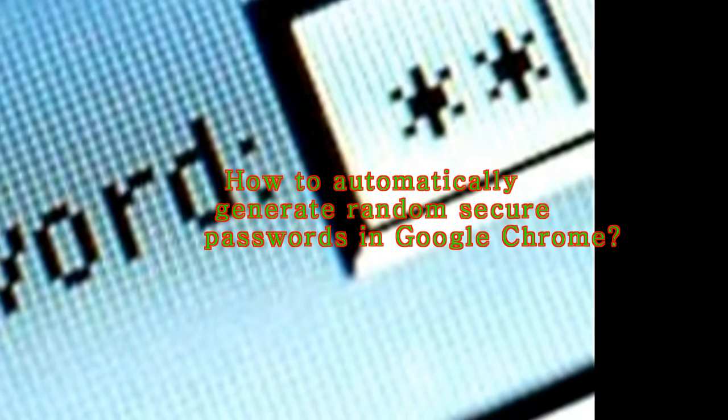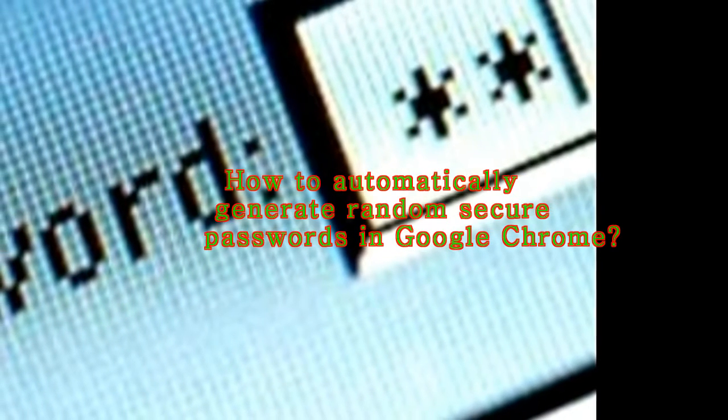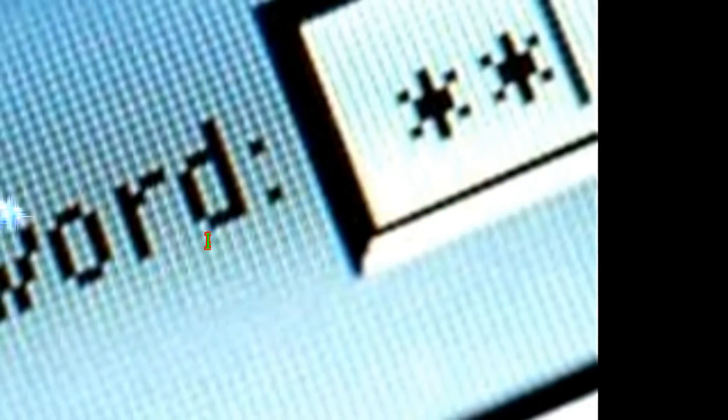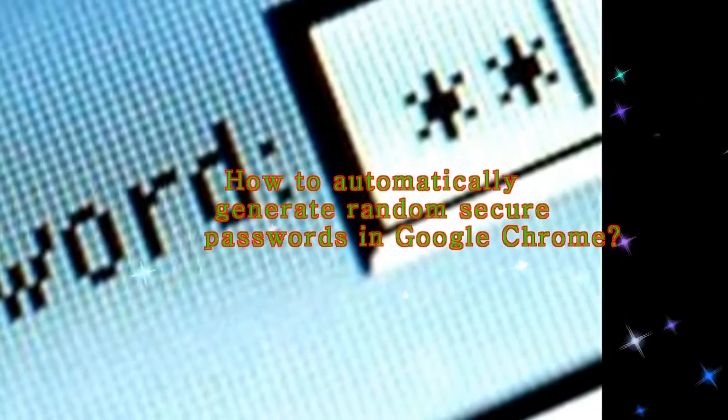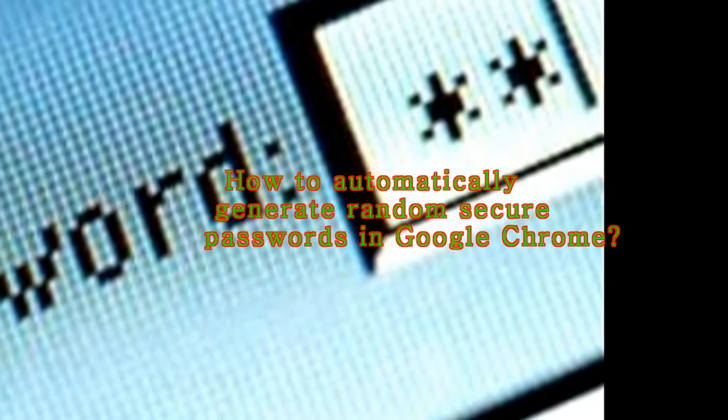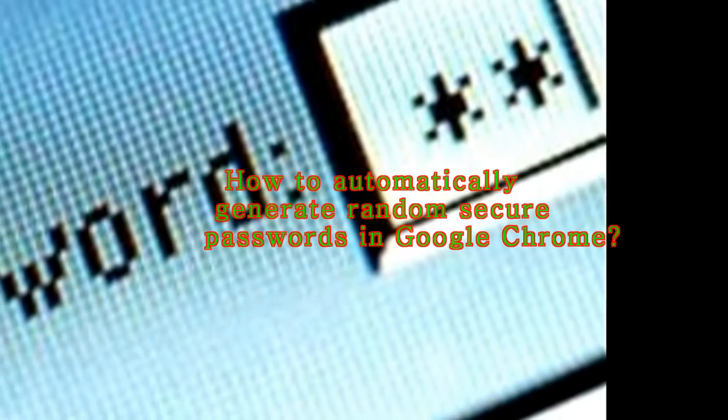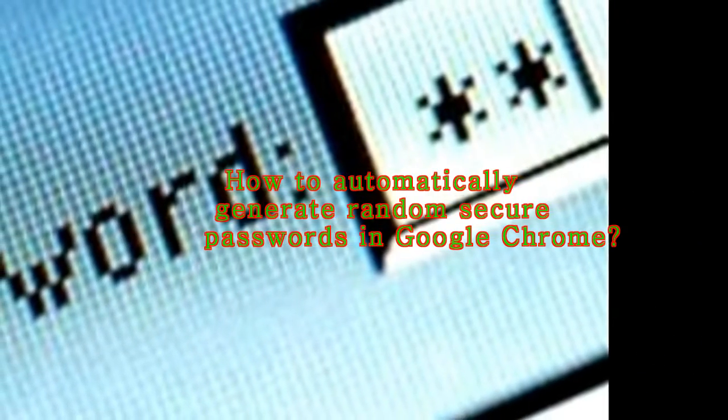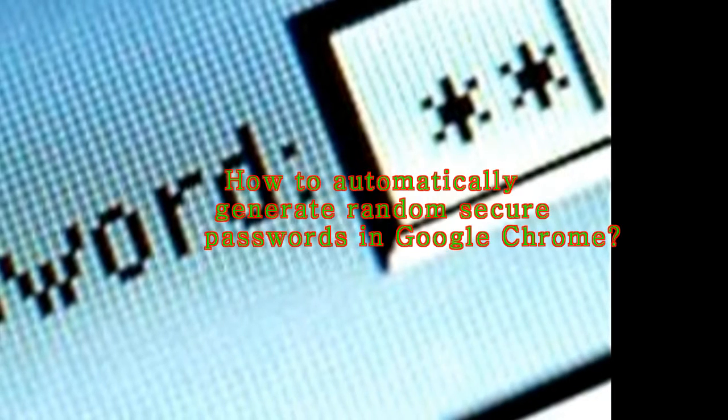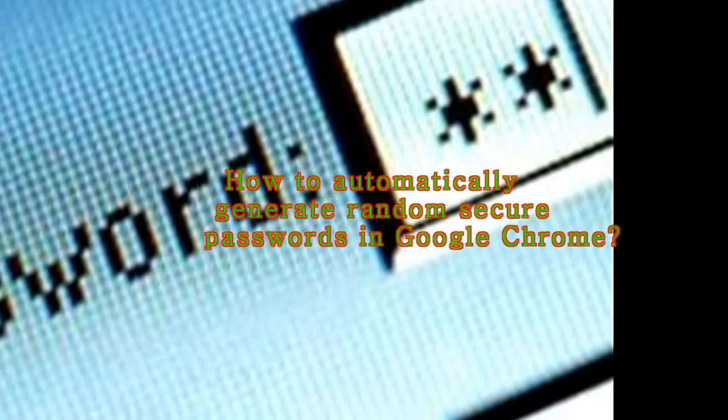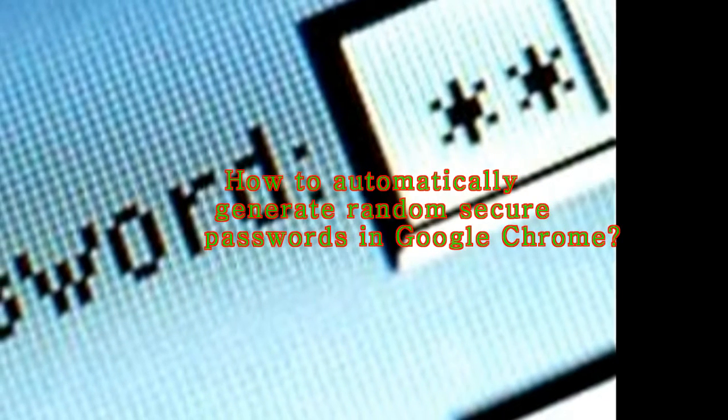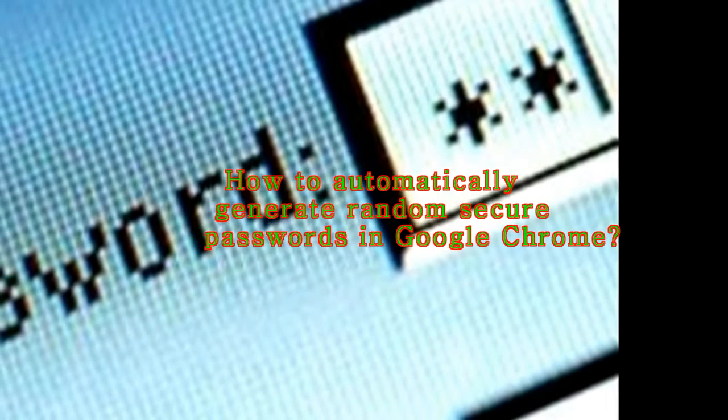Some of these include native integration with Google services and a range of productivity enhancing extensions. But do you know that Google Chrome can automatically generate random passwords as well?